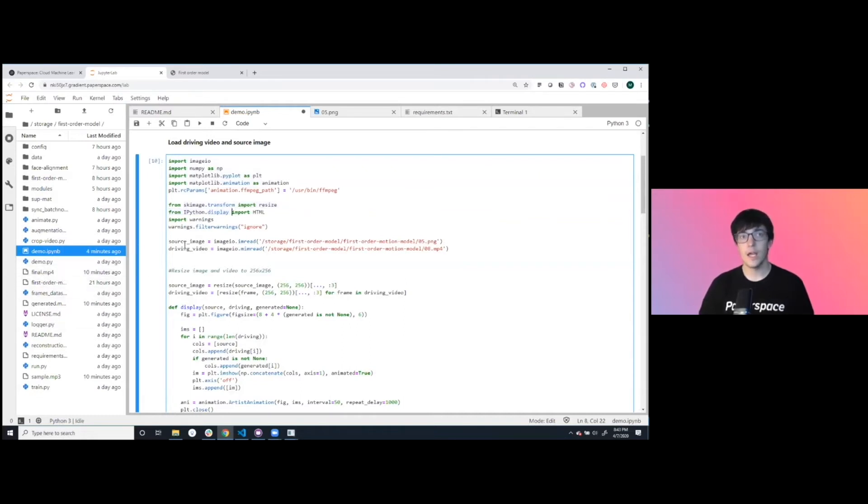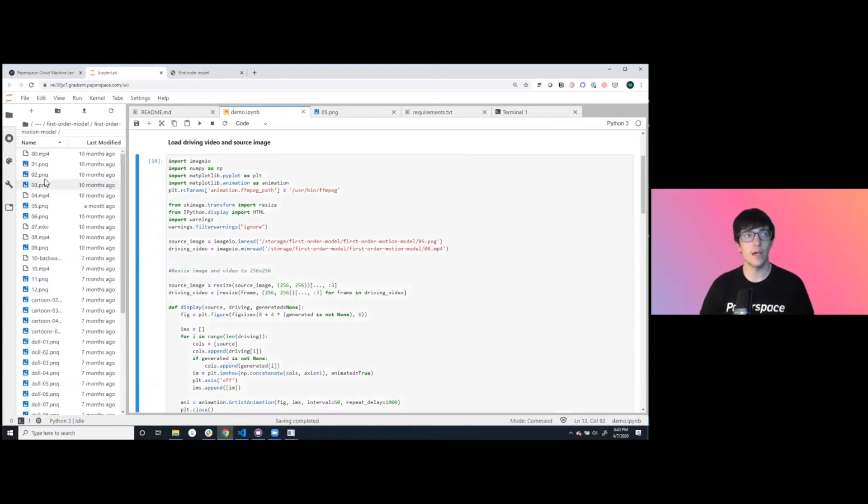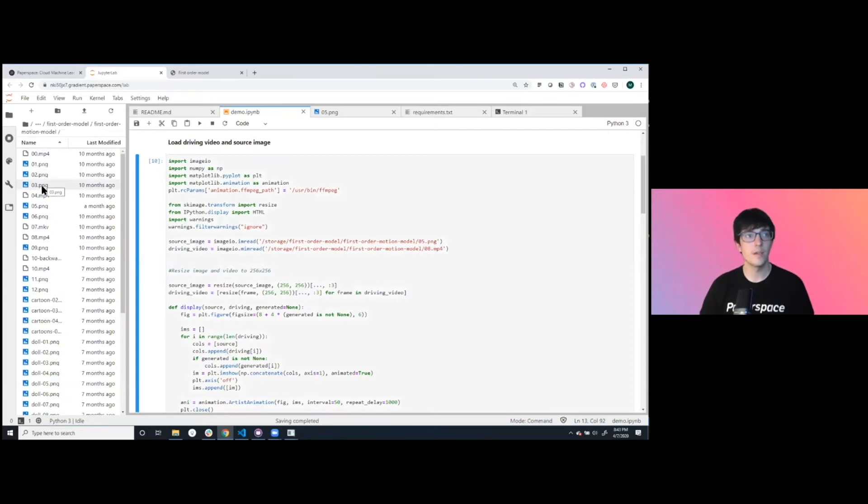Then we have the source image and the driving video. Here we're using 05.png and we're going to be animating it with 08. Let's take a look at what that is.